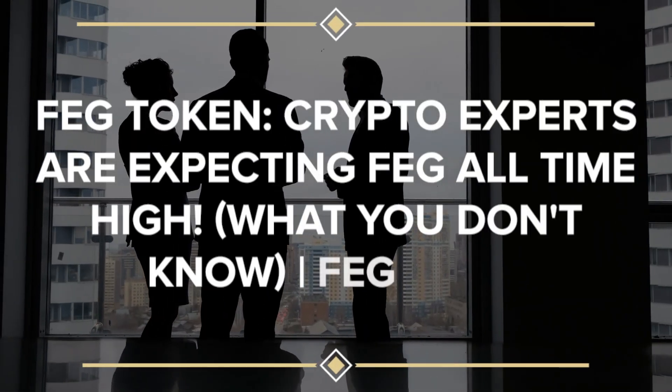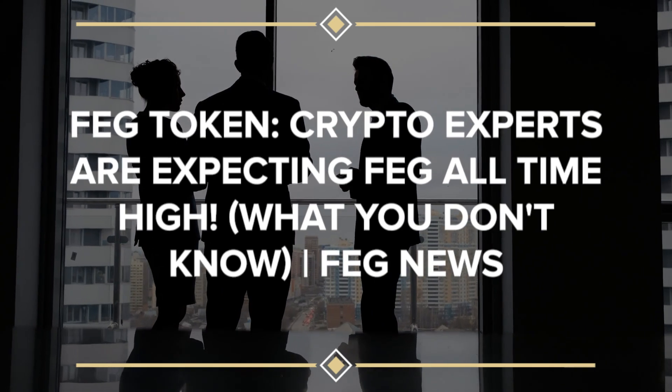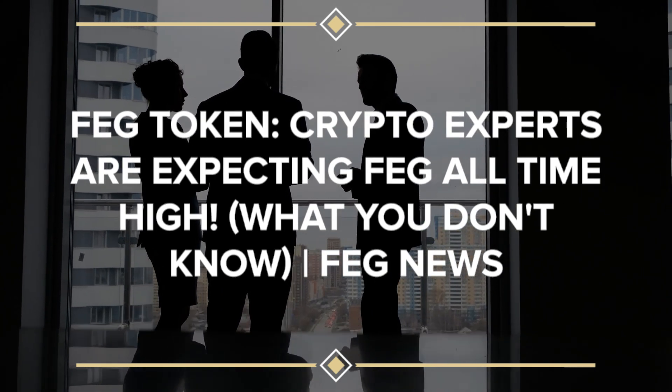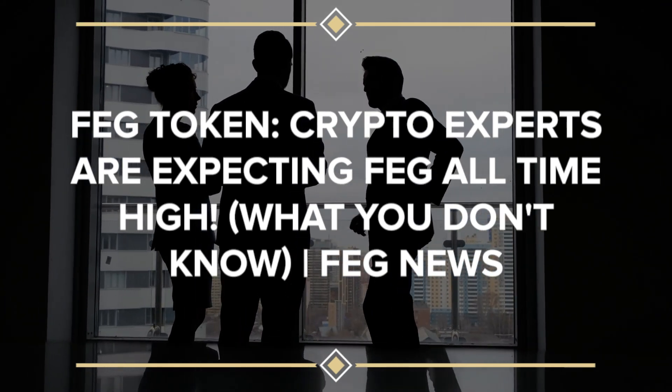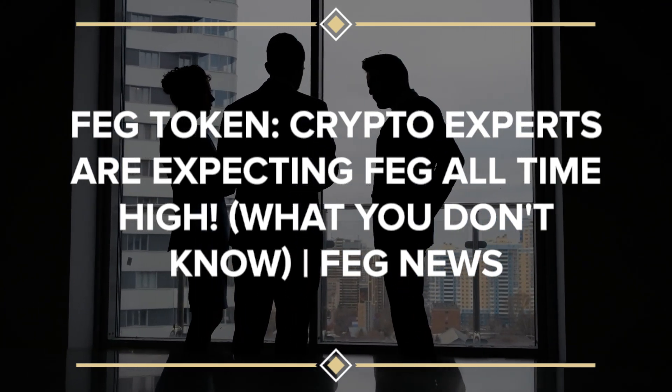FEG Token. Crypto experts are expecting FEG all-time high. What you don't know. FEG News.